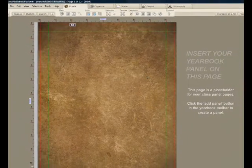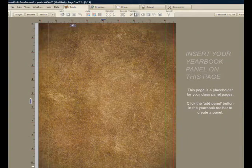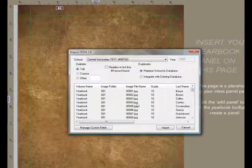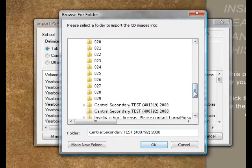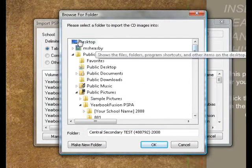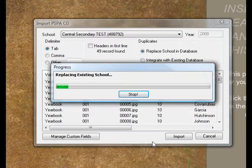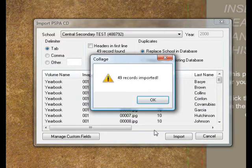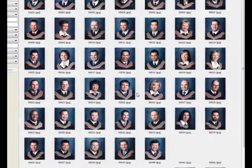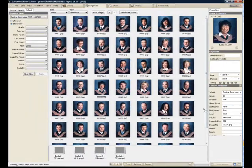Now we get to the yearbook panels, which allows me to import the PSPA CD, which contains a series of photographs. I'll choose to place it on my desktop. The contents of the CD are being copied onto my machine and a database is being built, composed of all the students, keeping track of their last name, first name, and so on — all driven by the CD given to us by the portrait photographer. You can see the first and last names, the grade, and so on.